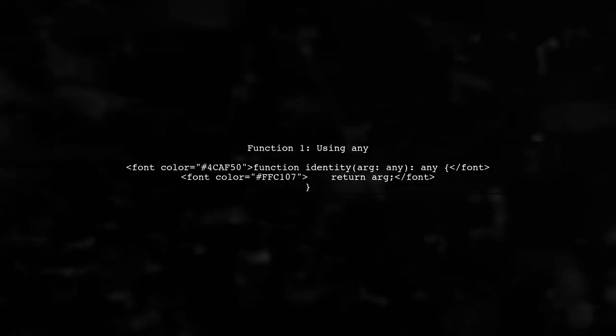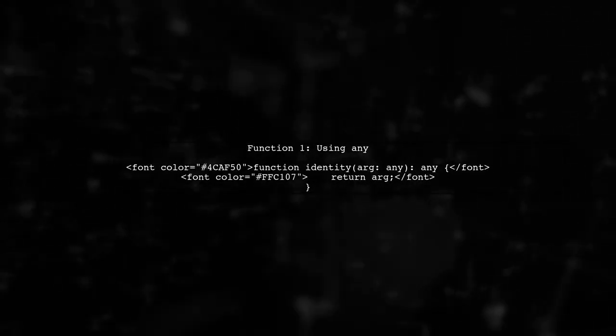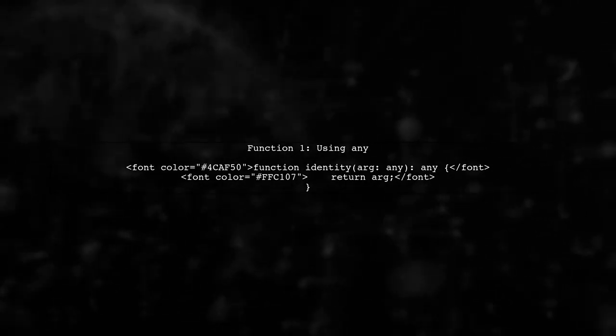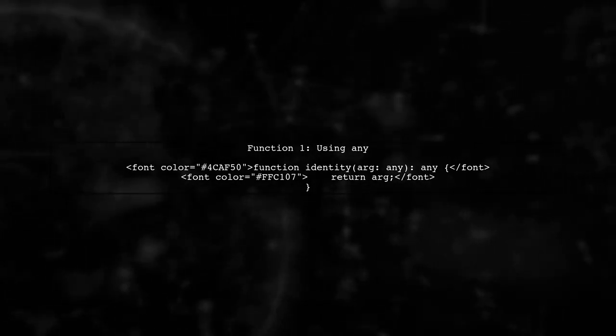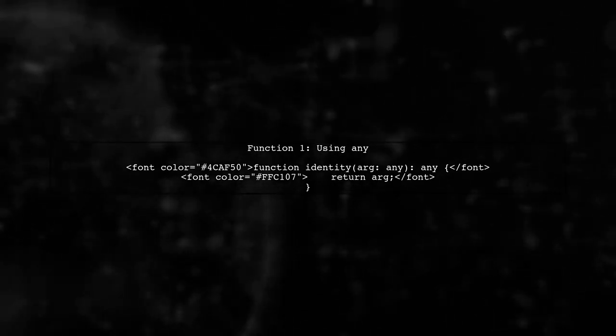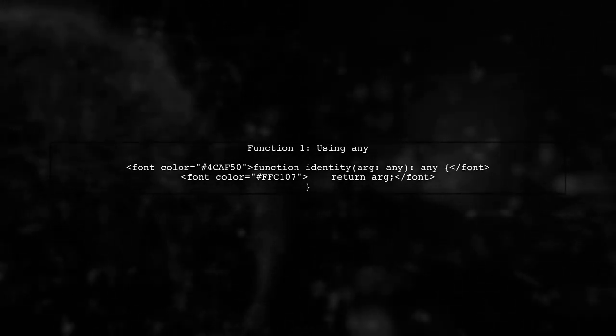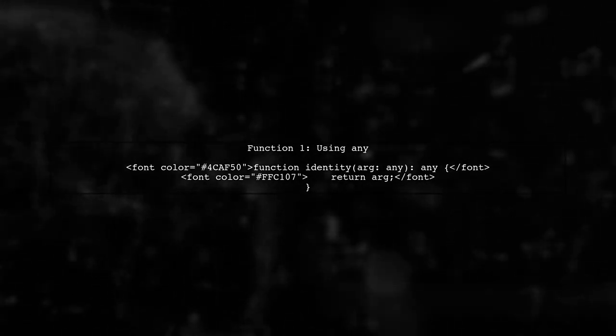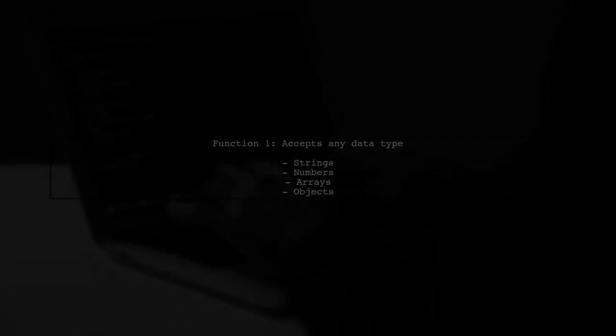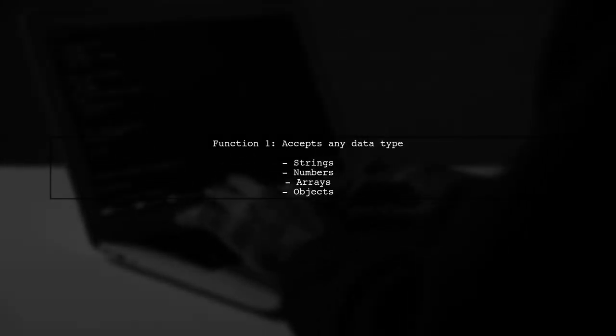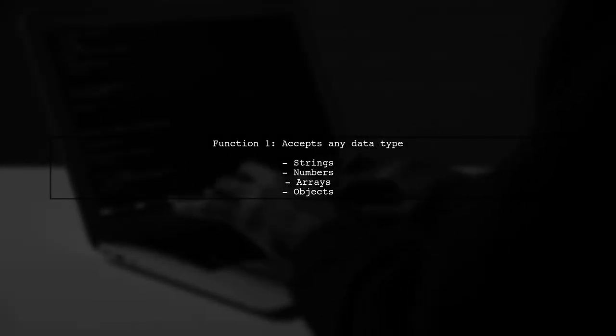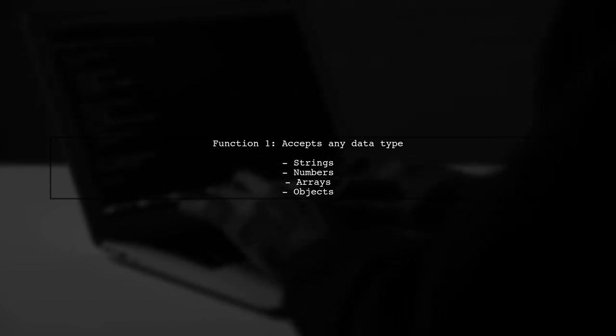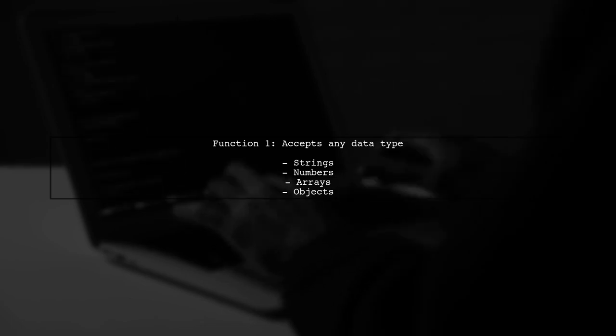Let's begin by understanding the difference between generic types and the any type in TypeScript. First, we have the function that uses any. In this function, we can pass any kind of data type. This means it accepts strings, numbers, arrays, and objects without any restrictions.